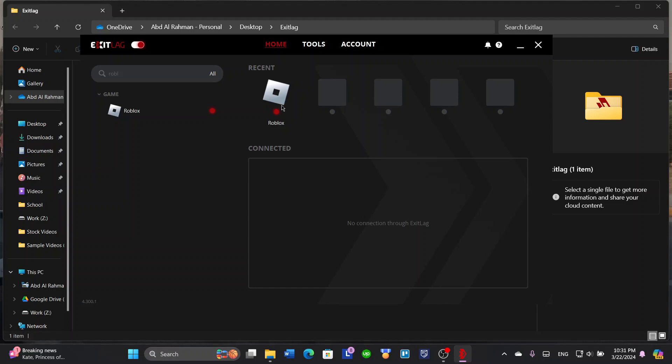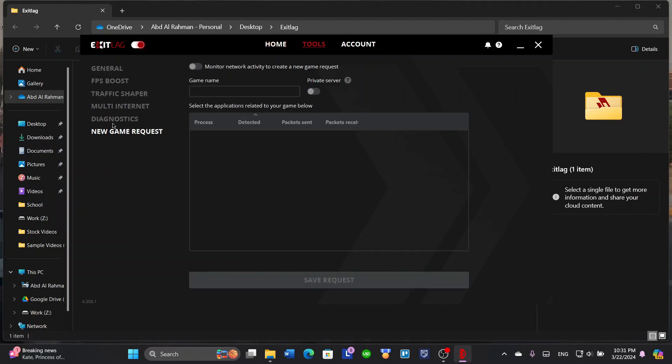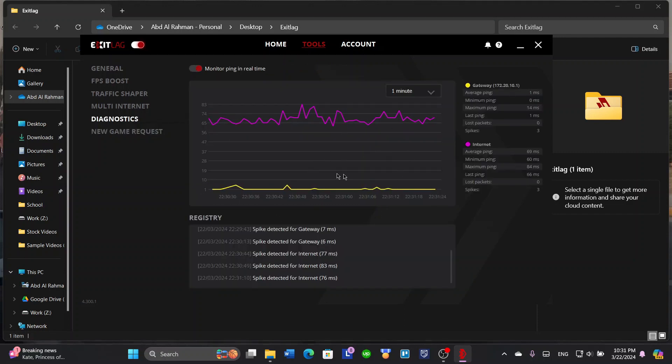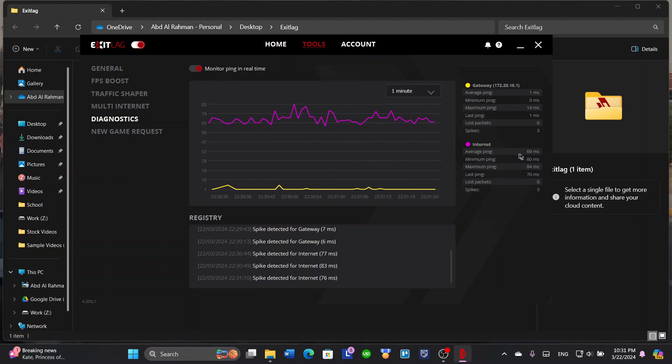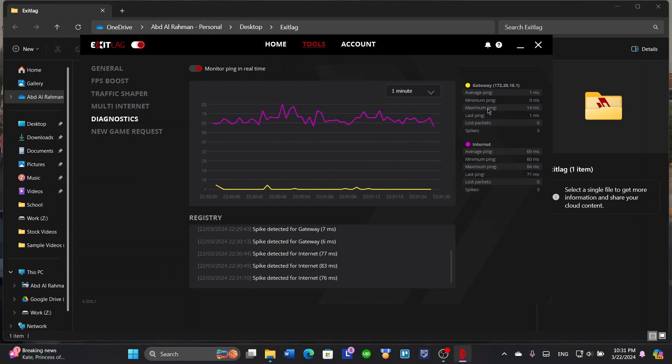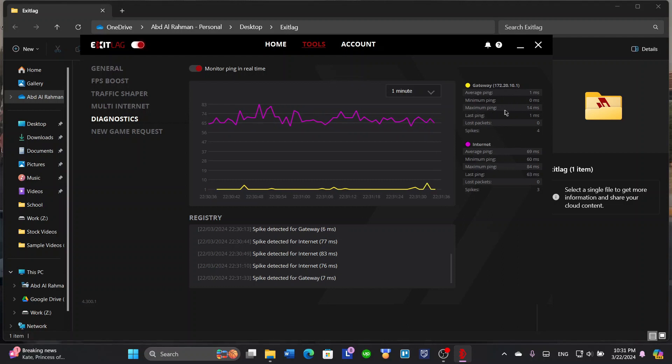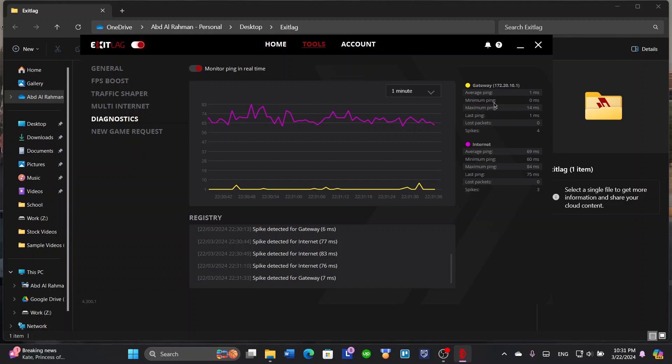Let's check out the tools, the ping diagnostics. It will tell you the spikes and so on, the average ping for the internet and the gateway, spikes, lost packets, last ping, maximum ping, the minimum ping, and so on.